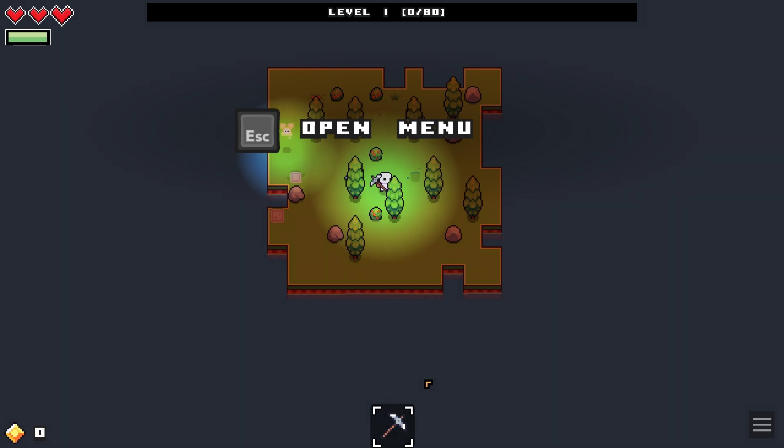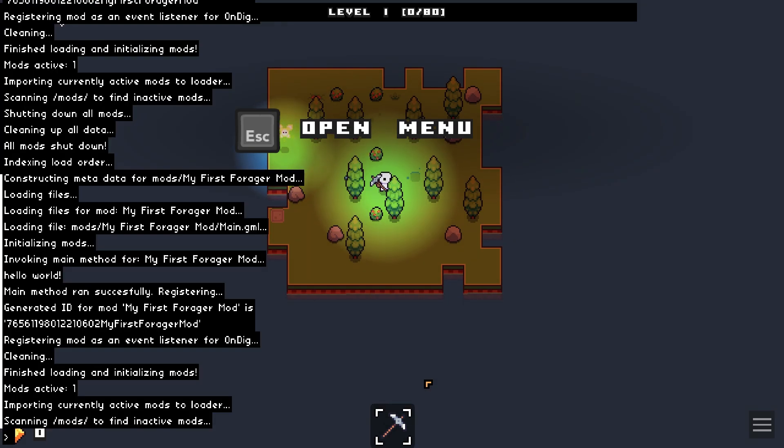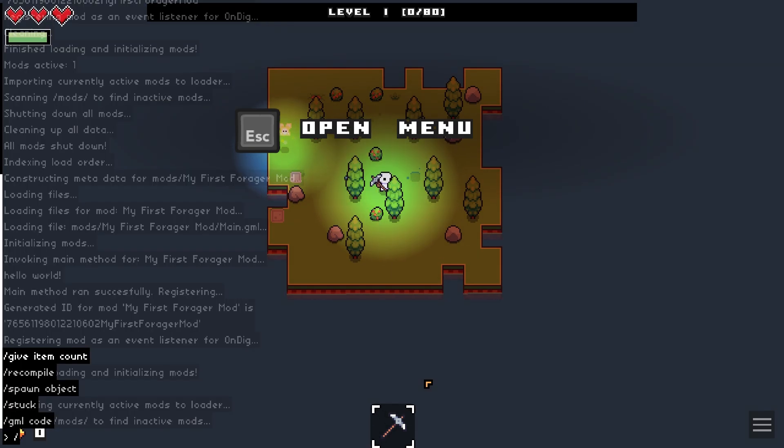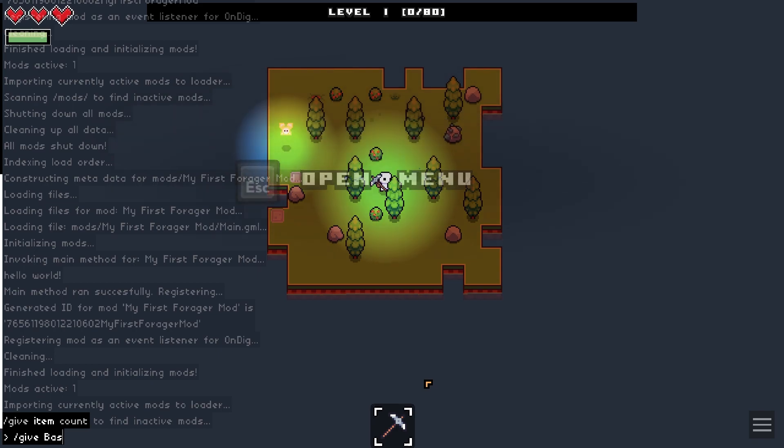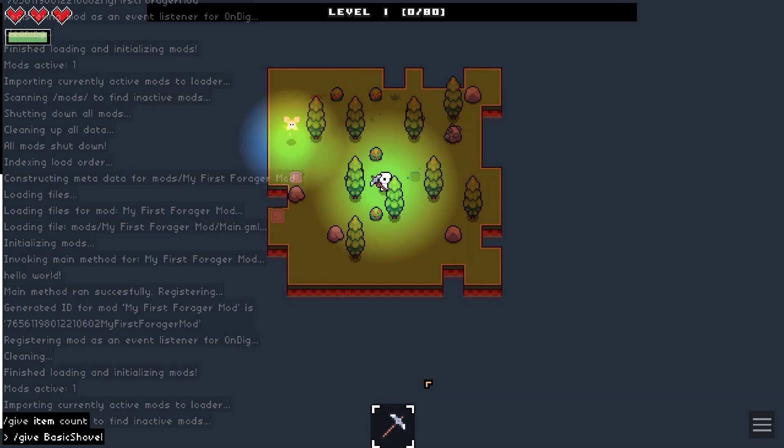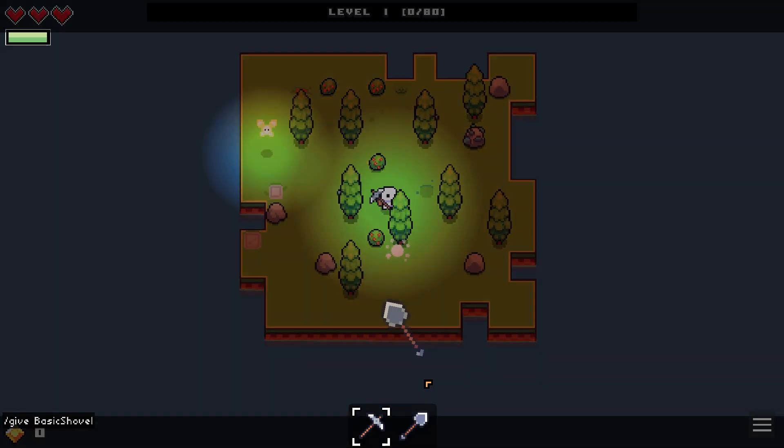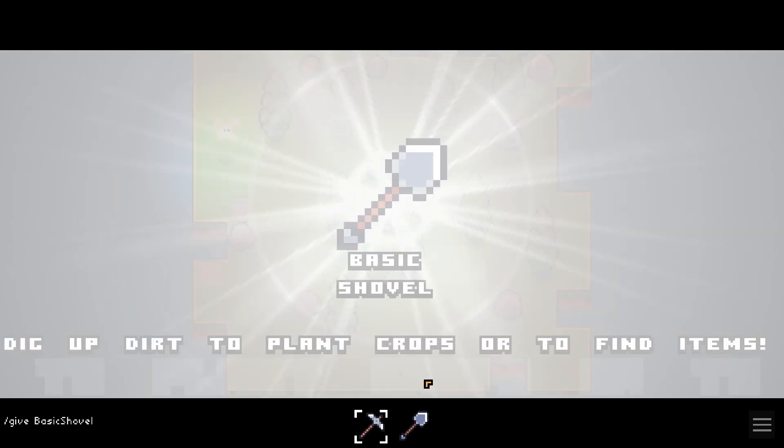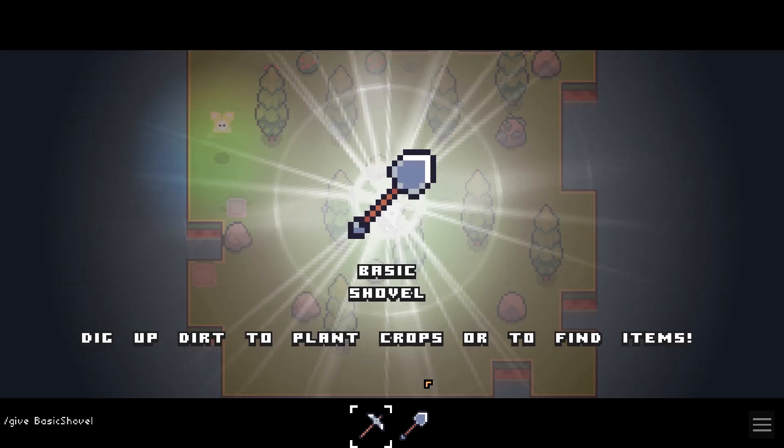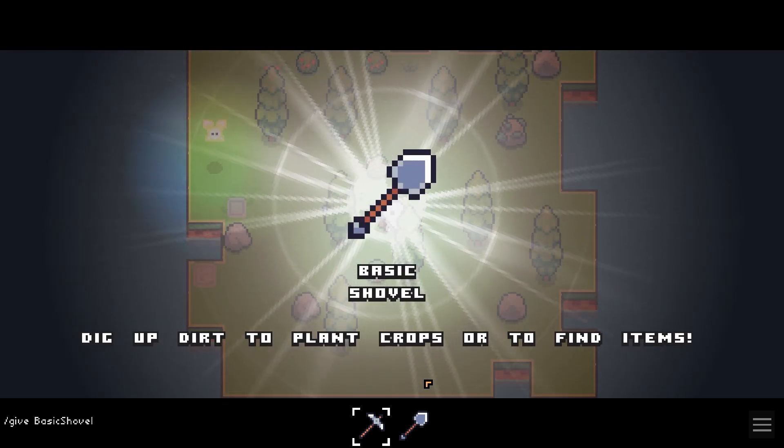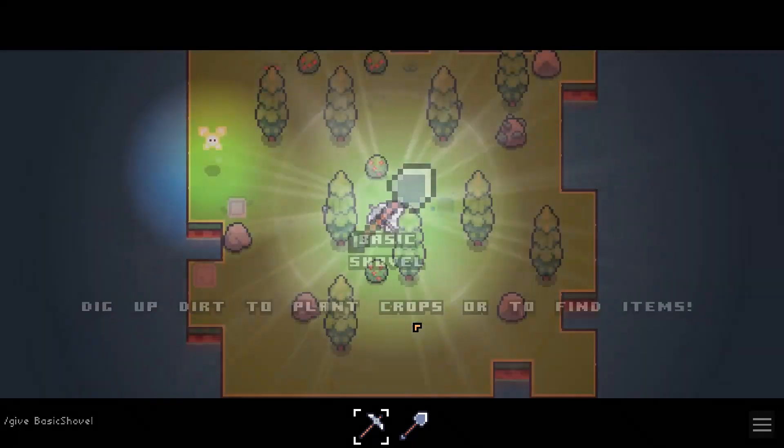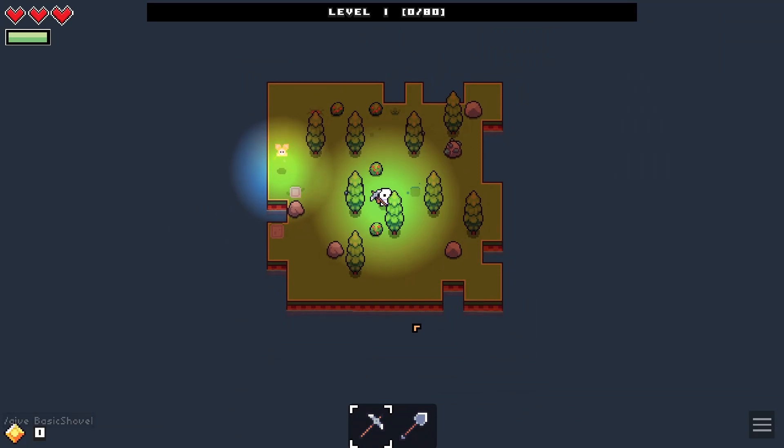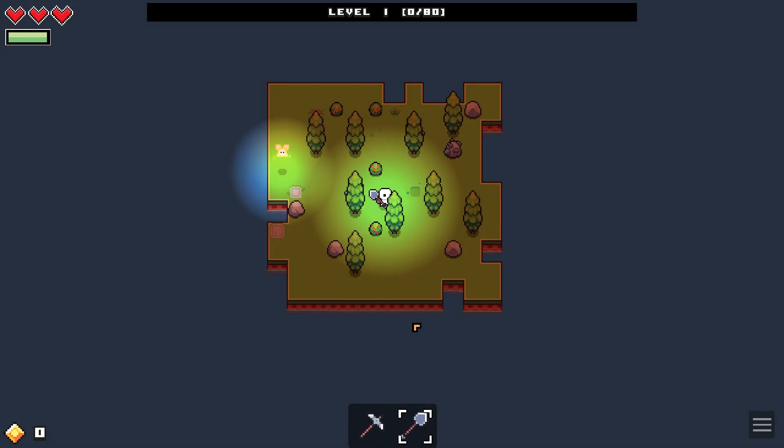So the first thing I'll need to do is cheat in a shovel, which I can do by pressing T on my keyboard and then entering the following command. Note that when you use the give command, you don't need to type item dot before the item name. You can directly use anything that appears under the item enum in the documentation. So let's run this command and get our free shovel.